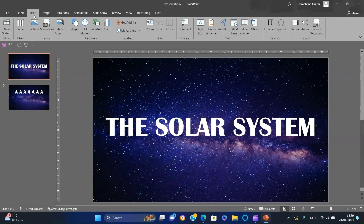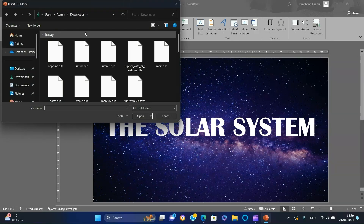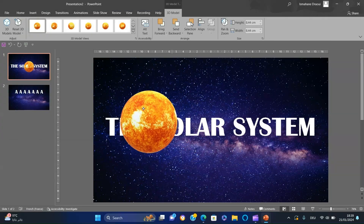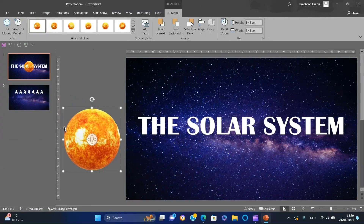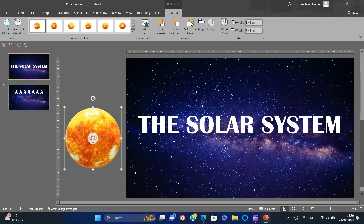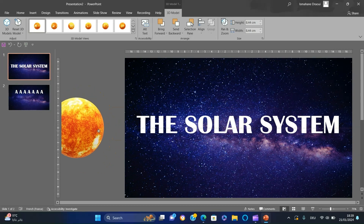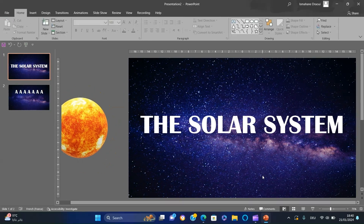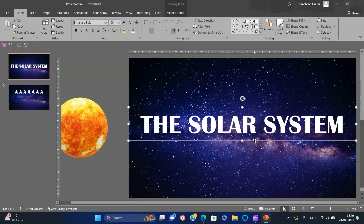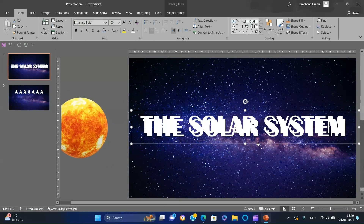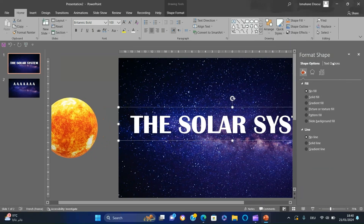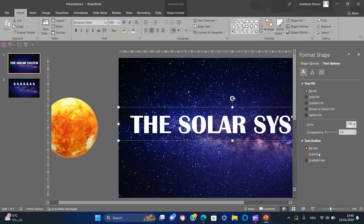Insert the 3D model of the sun and position it outside the left edge of the slide. Duplicate the text, remove the fill, and add a white solid fill with a width of 3.75.